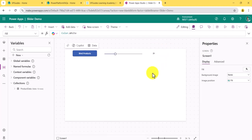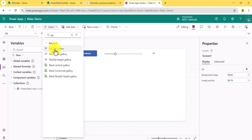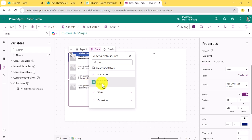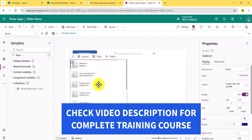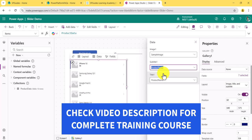Now I'll add a gallery control — a vertical gallery. I'll select the product collection we created, and you can see the data is showing. The gallery shows image, title, and subtitle fields. I'll set the subtitle to show available quantity instead of product name. You can also add additional columns if needed.